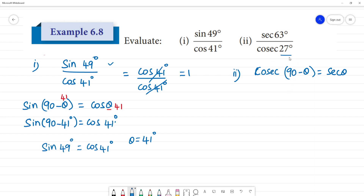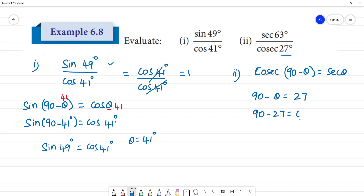We set 90° minus θ equal to 27°, so θ equals 90° minus 27°, which gives θ equal to 63°.